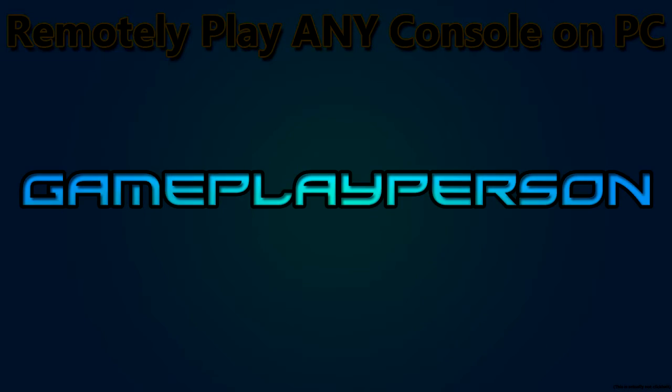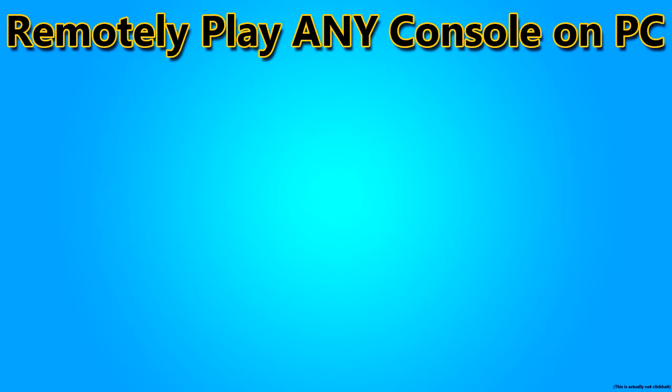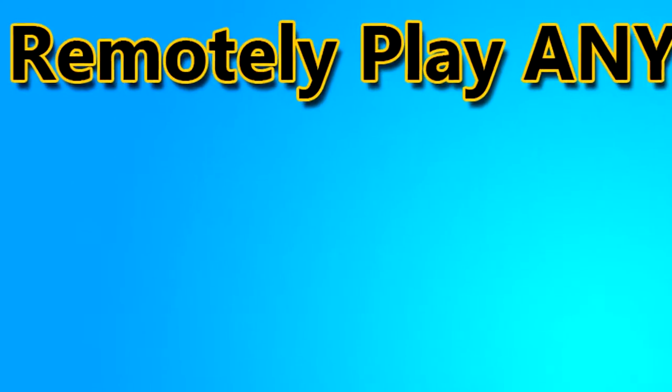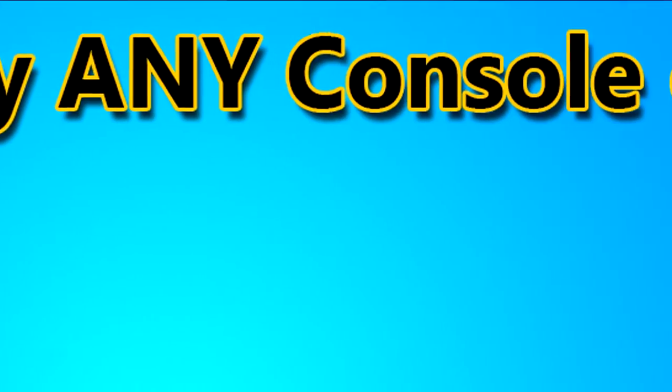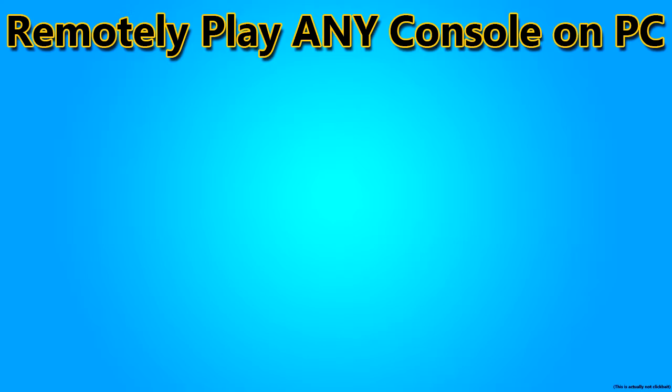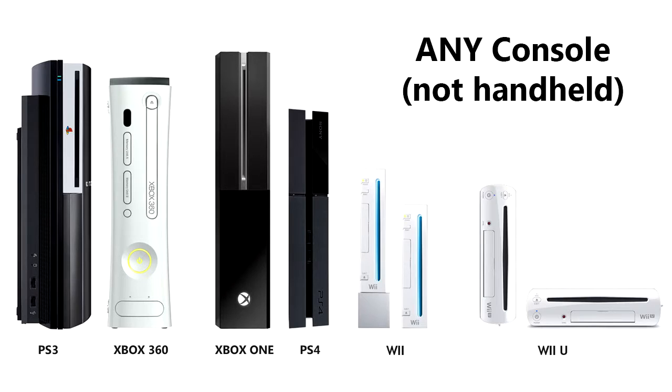Hey guys, SkinnerPerson here and today I'm going to be teaching you how to remotely play any console on your PC. So basically, obviously you're going to need a console to play on. This can be literally any console, but it can't be any handheld consoles.